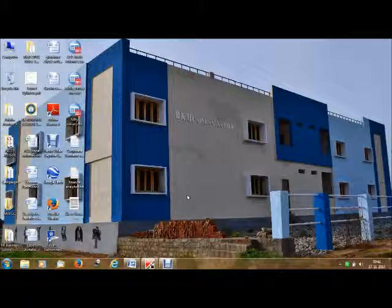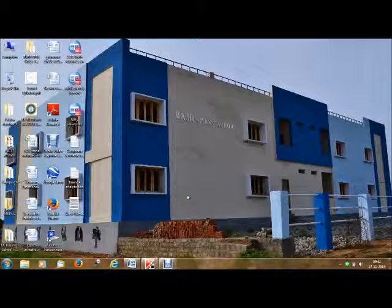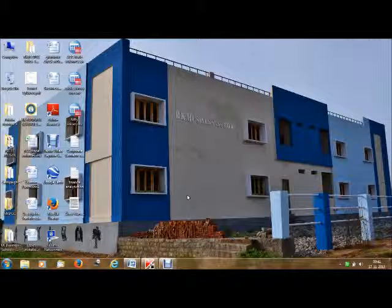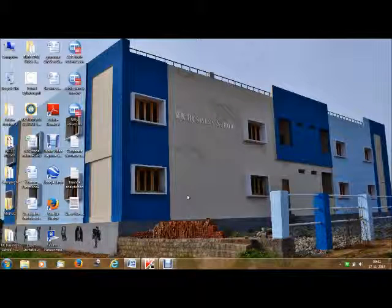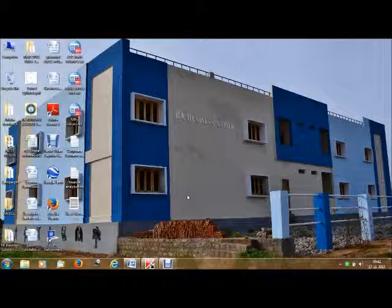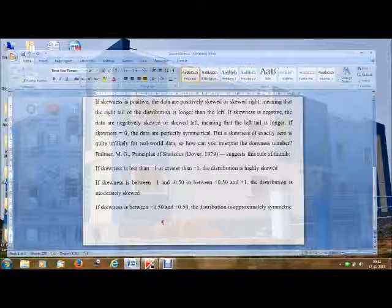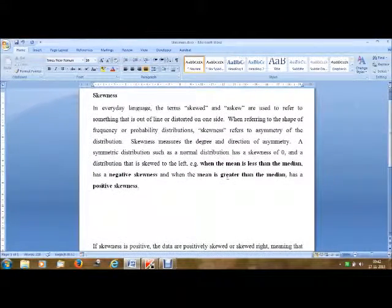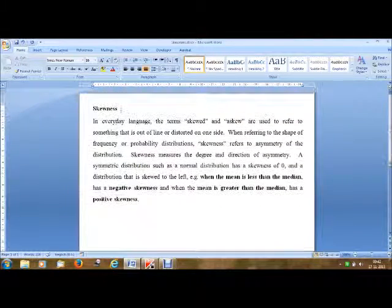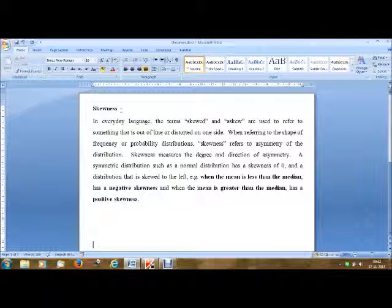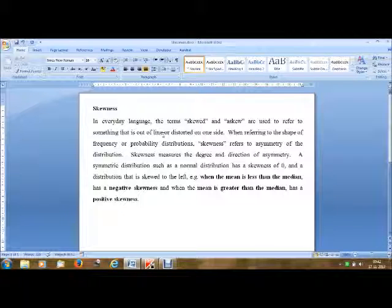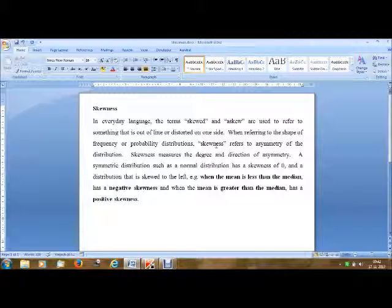Good morning. In this video tutorial I'm going to explain how to calculate skewness in SPSS and interpret the results. First of all, we'll see what skewness is. In everyday language, the terms skewed and skew are used to refer to something that is out of line or distorted on one side. Referring to the shape of frequency or probability distributions, skewness refers to asymmetry of the distribution.